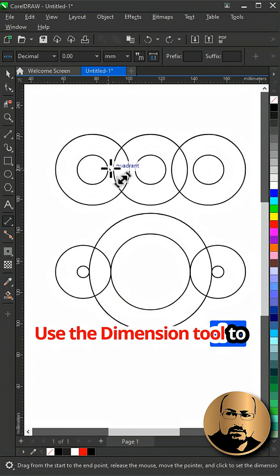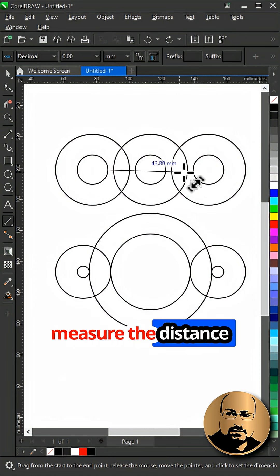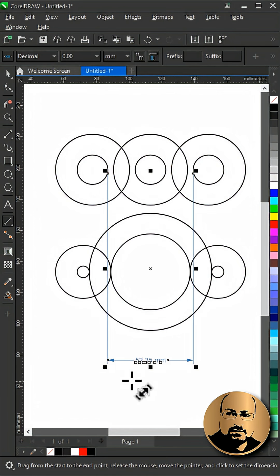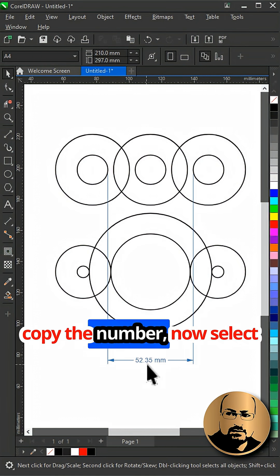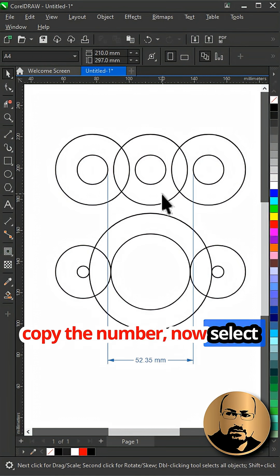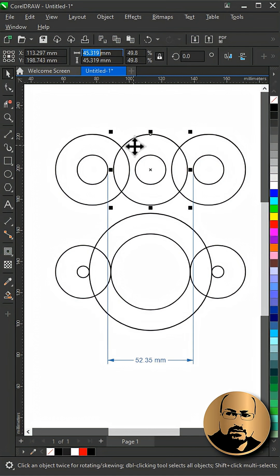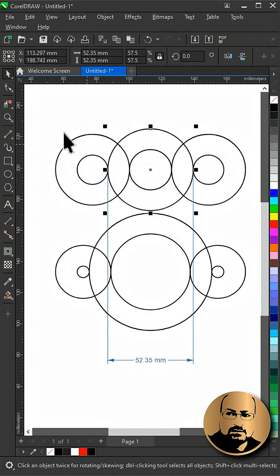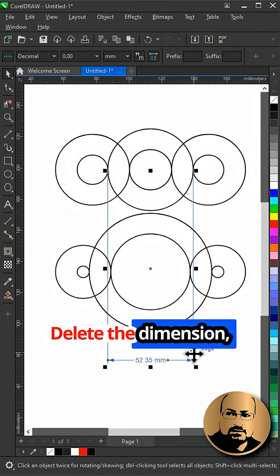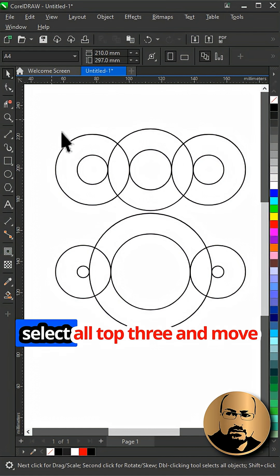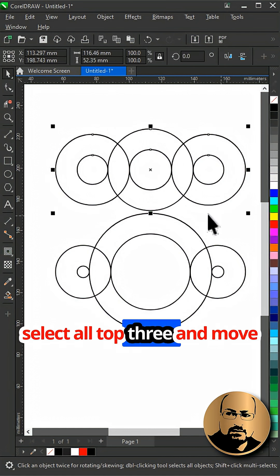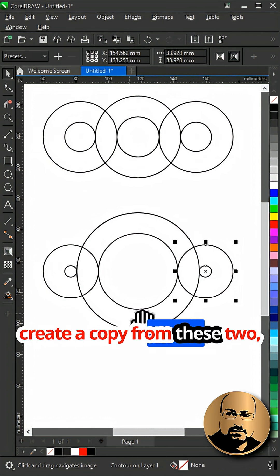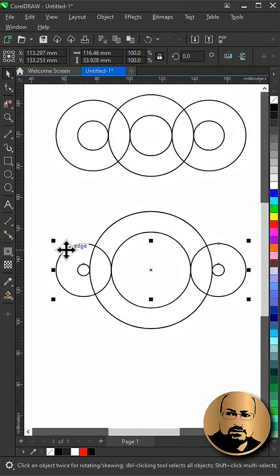Use the dimension tool to measure the distance between the inner circles. Copy the number, then select the middle one and paste the number. Delete the dimension. Select all top three and move up, then create a copy from these two.